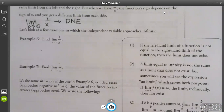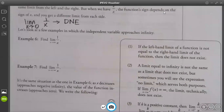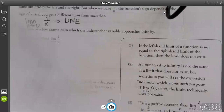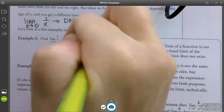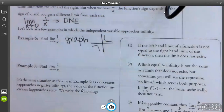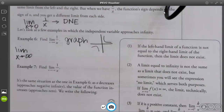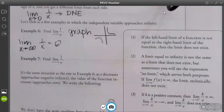So we're going to look at a few examples in which the independent variable approaches infinity. Find the limit of 1 over x as x approaches infinity — go back to that graph. As x approaches infinity, where does this graph go? It goes to 0 — it never touches but gets as close as possible.